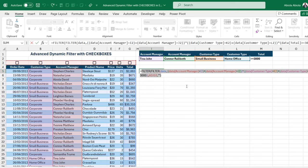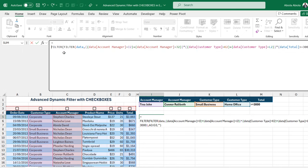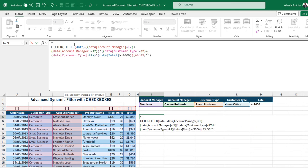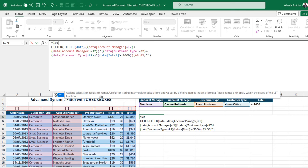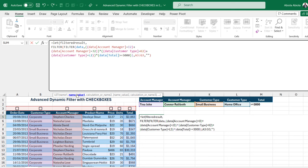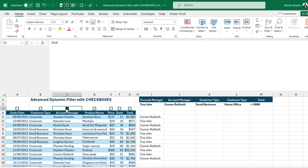I'm going to wrap this calculation inside a LET formula, which allows us to assign calculations to names. I'll expand the formula bar with Ctrl+Shift+U and use Alt+Enter for readability. For the first name I'll call it 'filtered_result', which will govern the name value of this calculation. Then for the temporary calculation I call 'filtered_result' and close the bracket. When no checkbox is checked it returns nothing; when I check 'account manager' it returns the account managers' names based on our criteria.